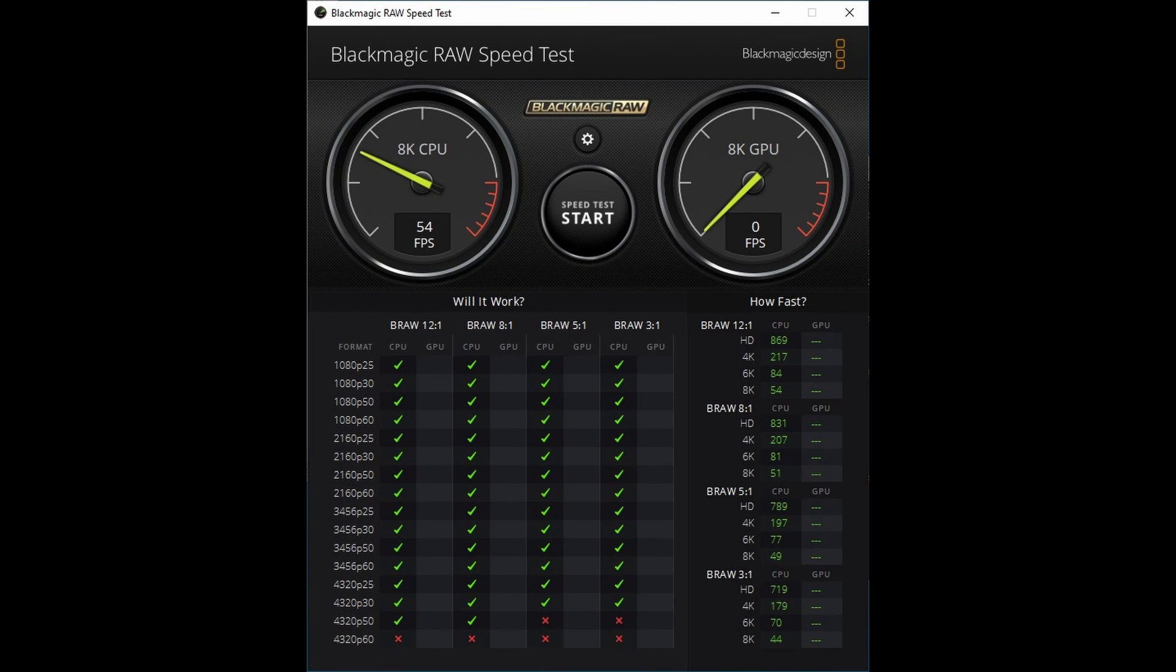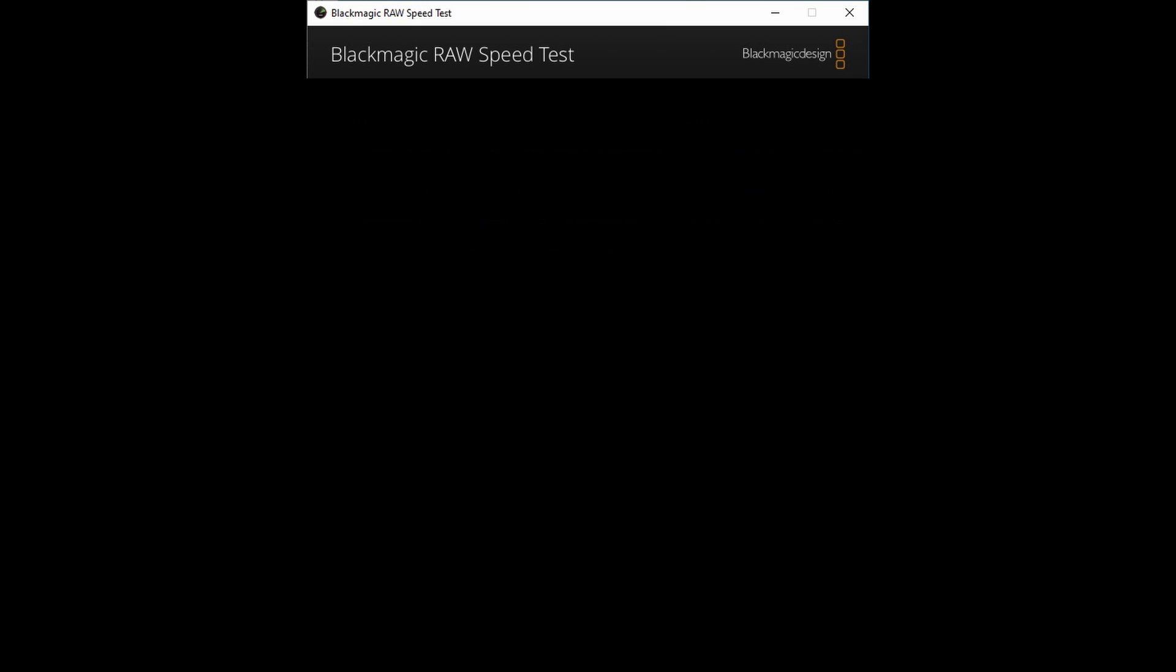The Blackmagic speed test results are pretty good. You can see that there's no GPU but the CPU itself is very capable. As I mentioned before this is a very very powerful CPU.